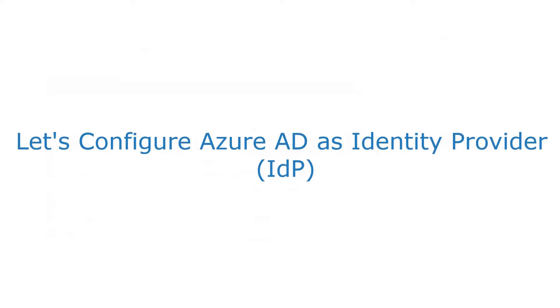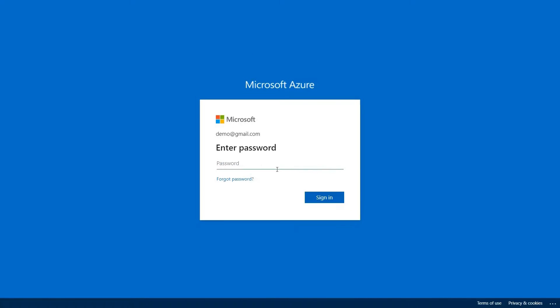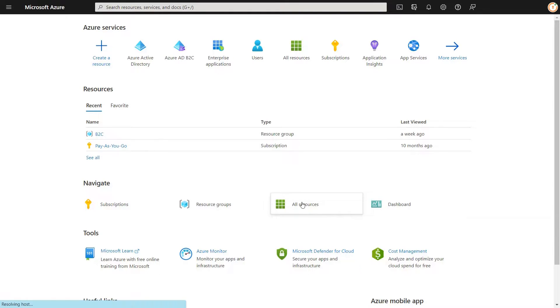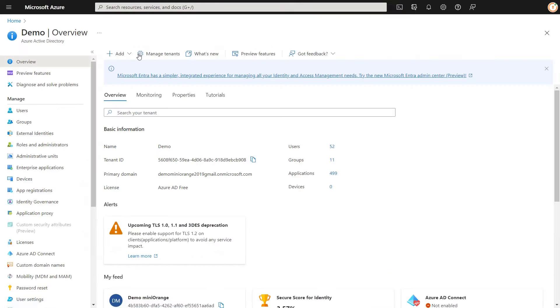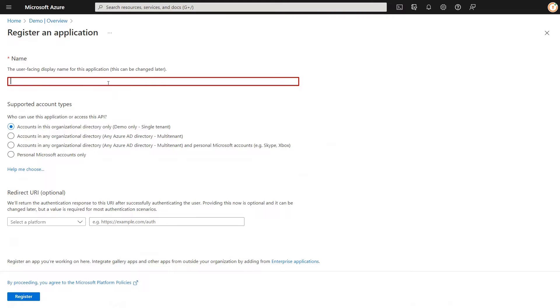Let's configure Azure AD as an identity provider. Log in here using Azure AD credentials. Click on Azure Active Directory. Click on Add button, and click on App Registration. Enter the application name.